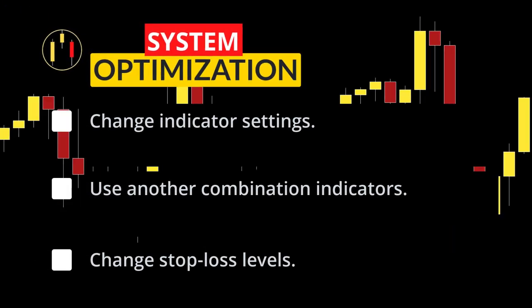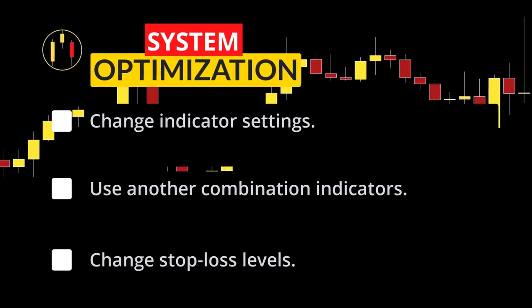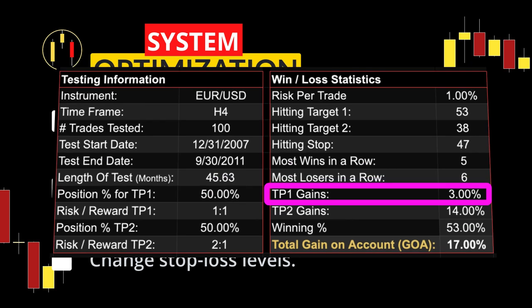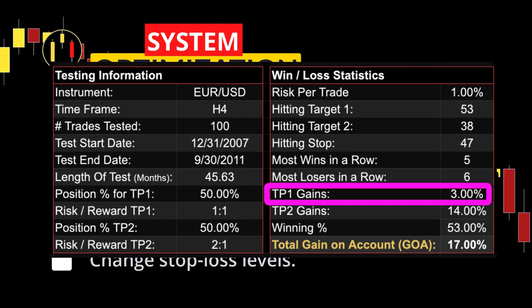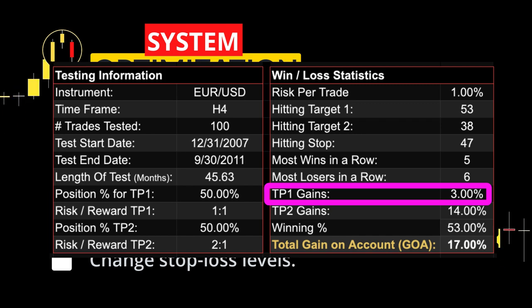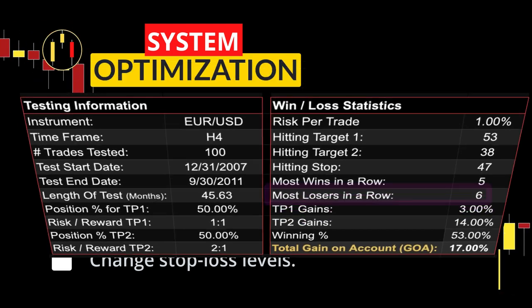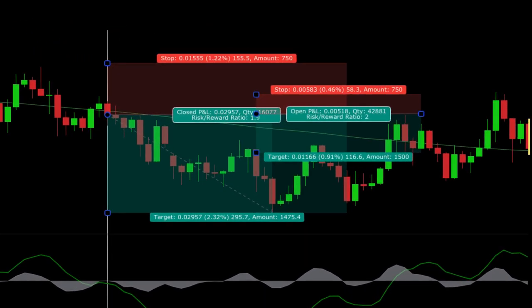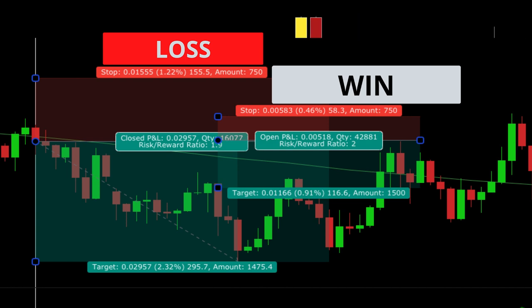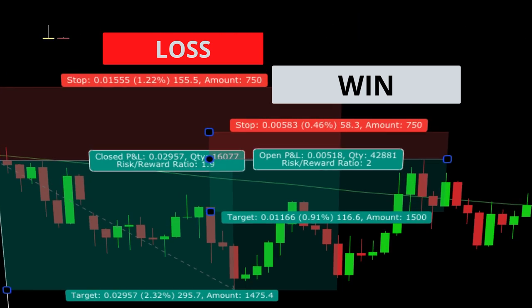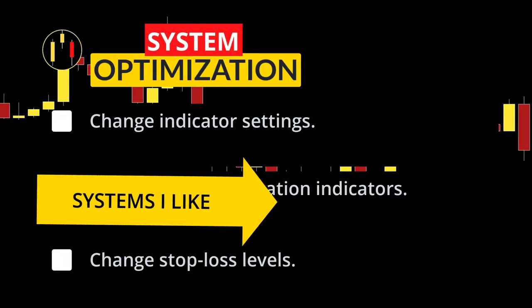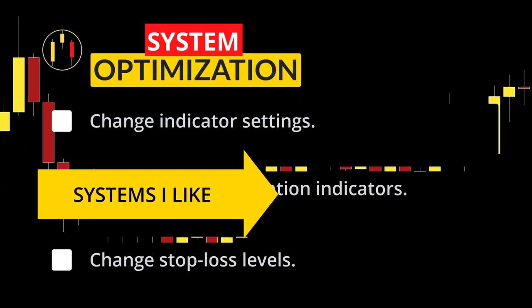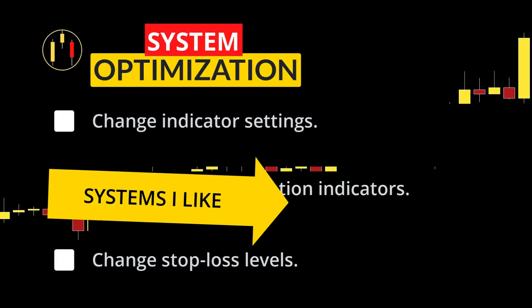My final suggestion for optimization is your stop loss level. From the results there was not a lot of profit made overall when target one was hit over the 100 trades, which would indicate that maybe the stop loss level should be changed to increase the win rate and also make target two closer to our entry. I would suggest one of the many stop loss indicators out there — my favorite is the ATR, as most of you know. Check out this playlist for more profitable systems.